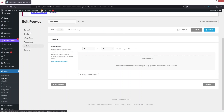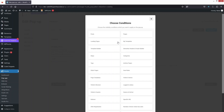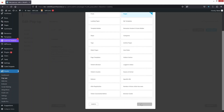In the Visibility tab, by default the newsletter will appear on all pages of the website. If I only want it visible on specific pages, posts, or other specific content, I can add a condition. Let's click 'Add Condition' — I'll select 'Pages', and you can also see other options like posts, landing pages, and templates.